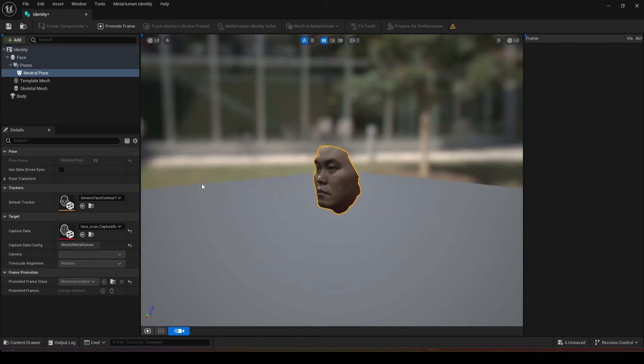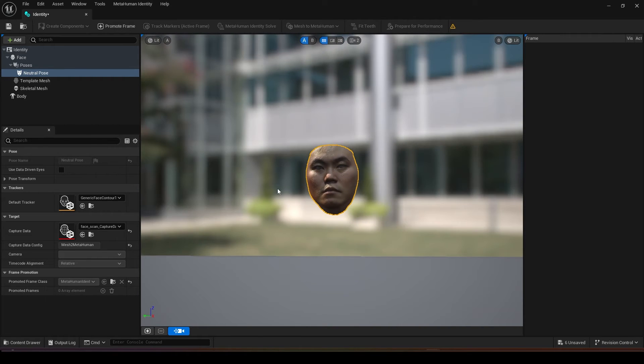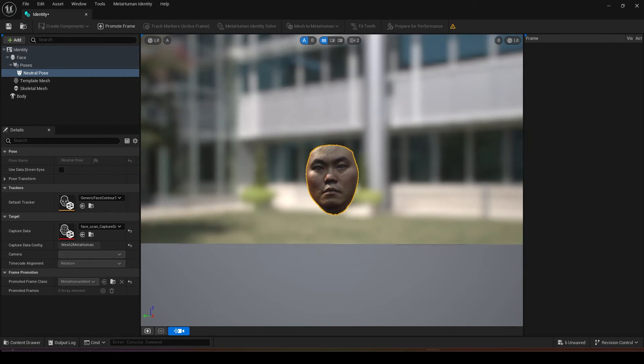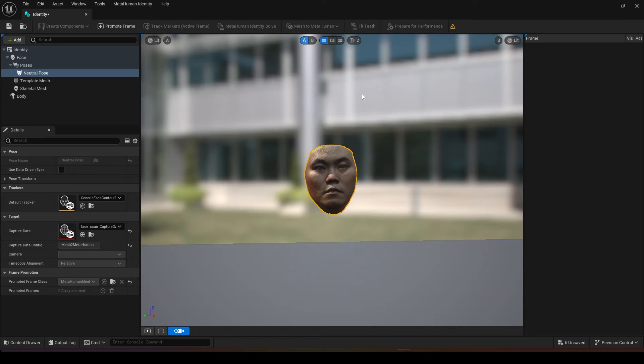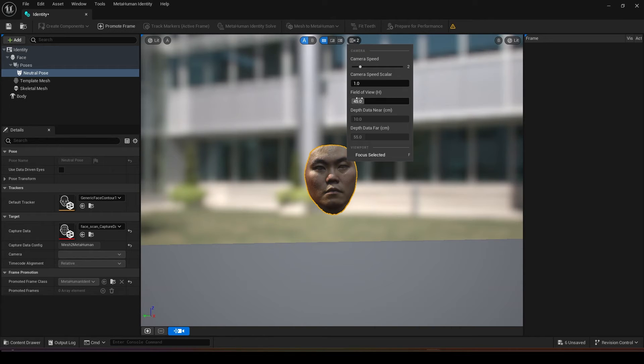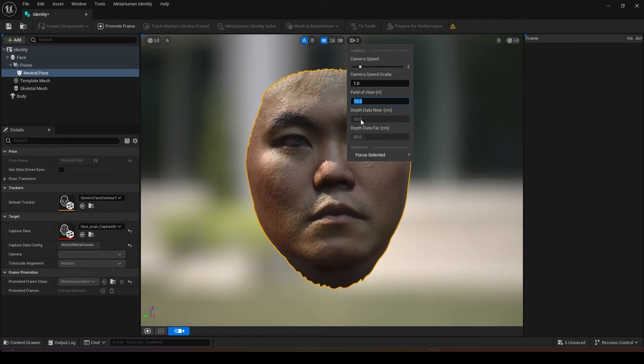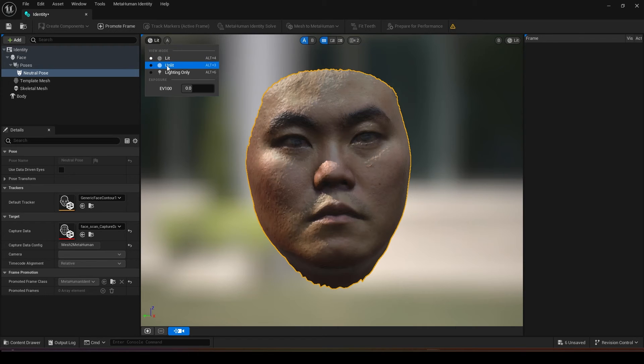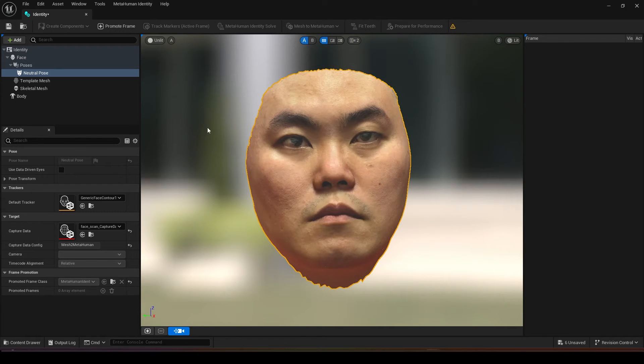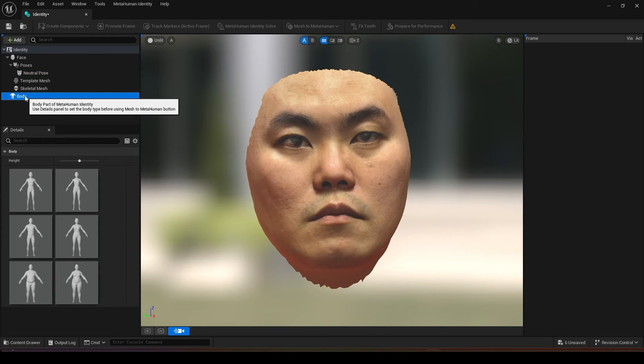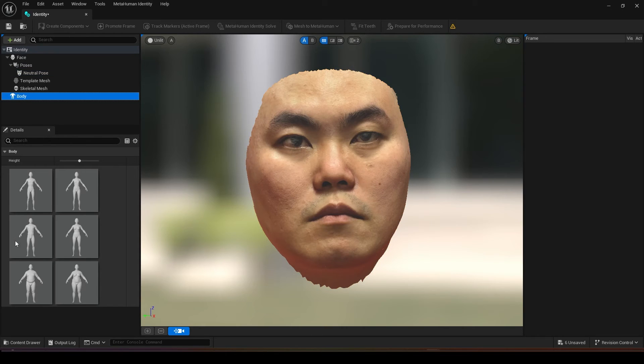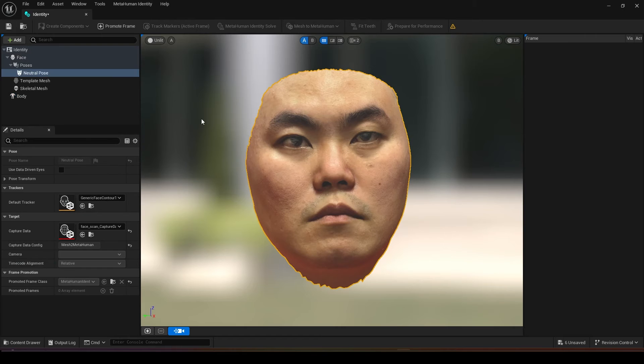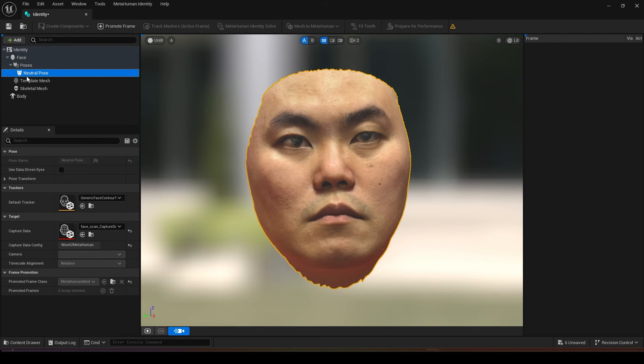Once it's loaded in you will see your face down here and now you might want to change your camera view. Over here in the field of view we change it to 15 to make it more flat, make your face look more flat. Then you want to change your lighting to unlit to make the texture look more clear and then choose the body type of your character.